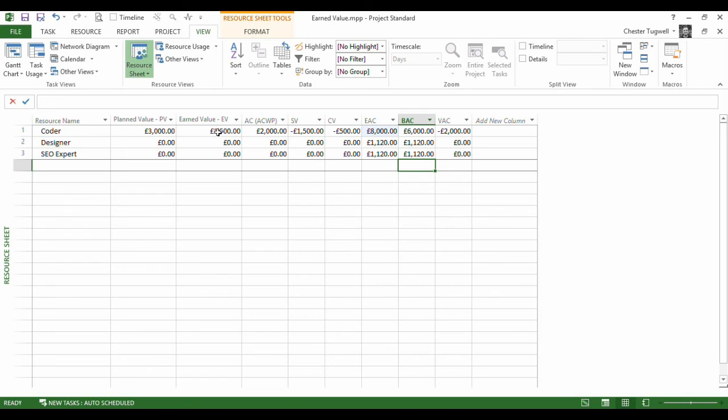So the actual cost of the task is £2,000 up to the status date, whereas according to the baseline cost of the task, because I've only done 25% of it, it should have cost £1,500. And my planned value is £3,000 because this is what I should have completed by now. So you can see we start to get a difference between these three values.